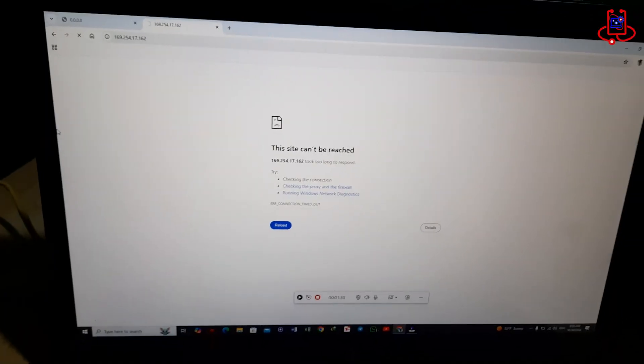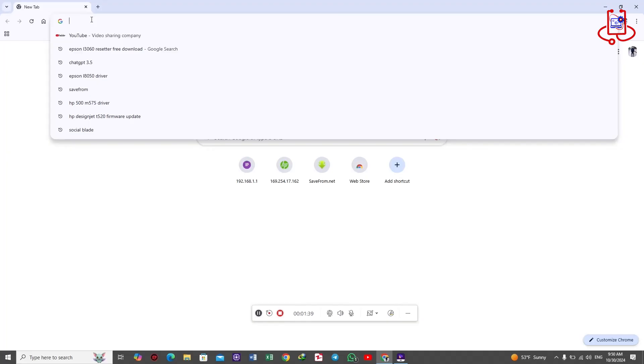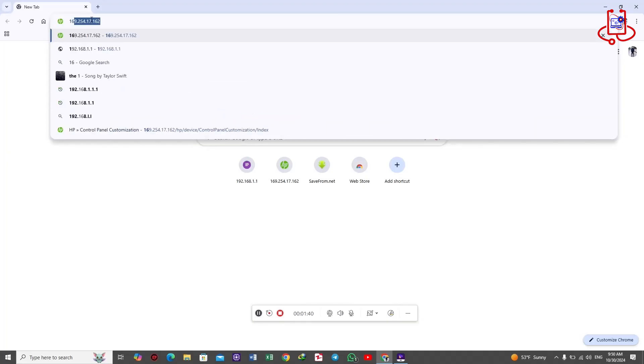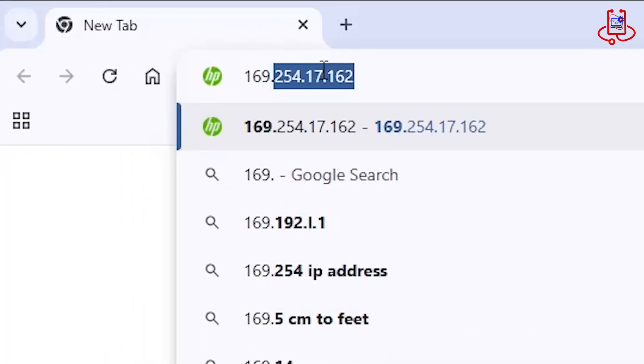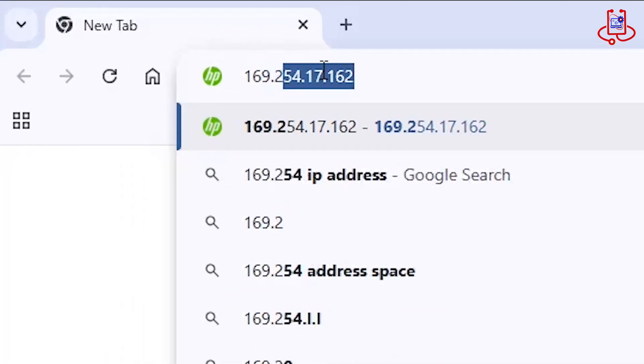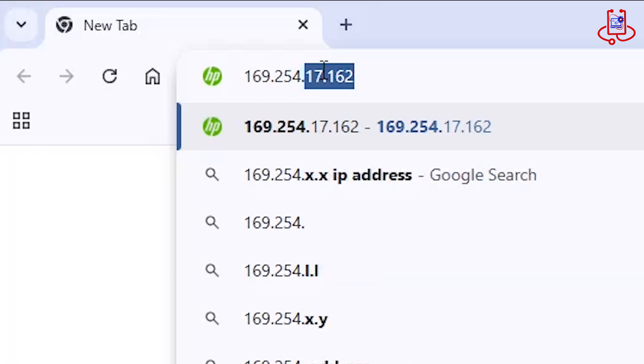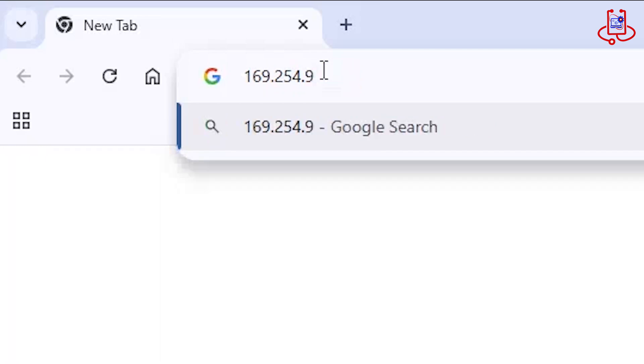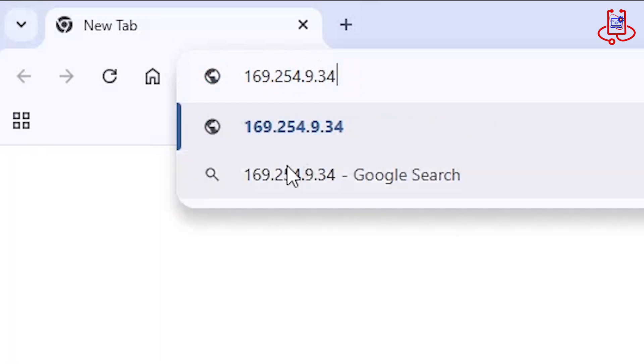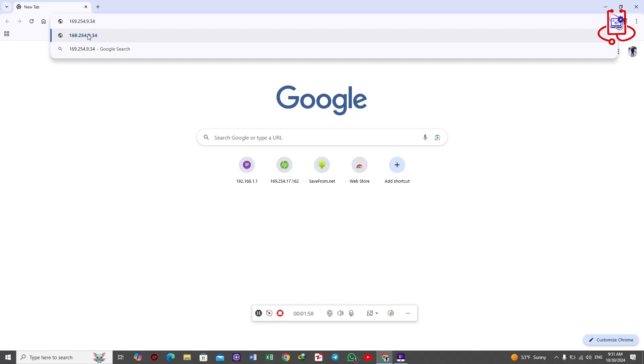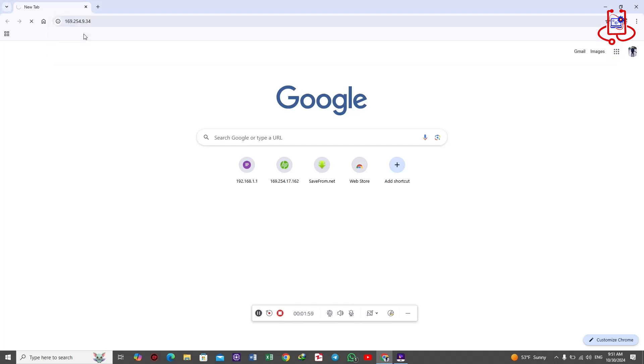Now enter the IP address into your computer's browser. Note that the IP address may vary for each scanner. You will see the IP address you entered displayed in blue below. Click on it and you will access the scanner's settings.